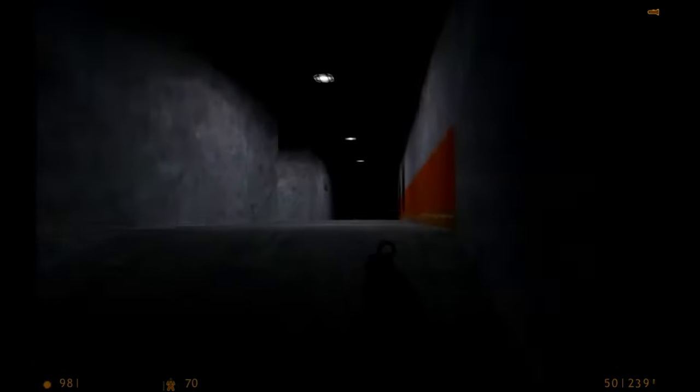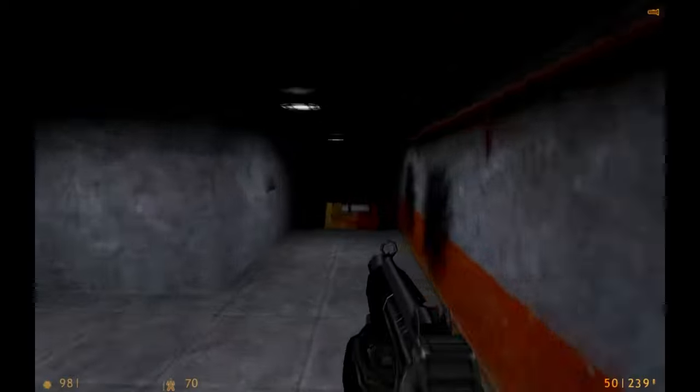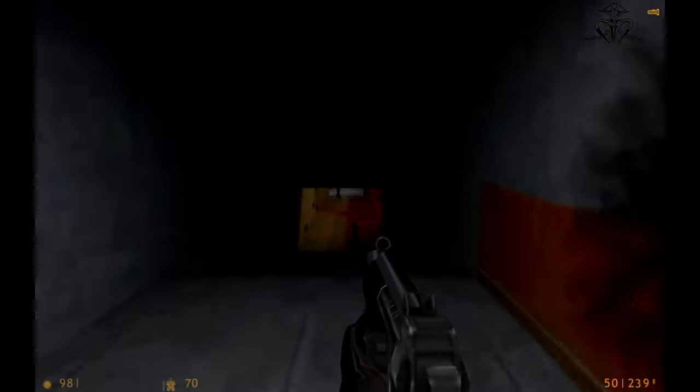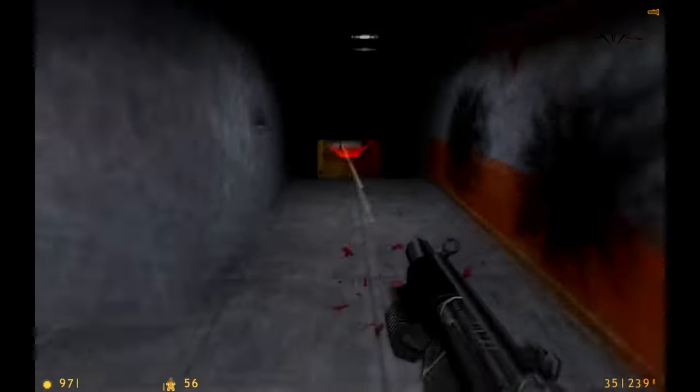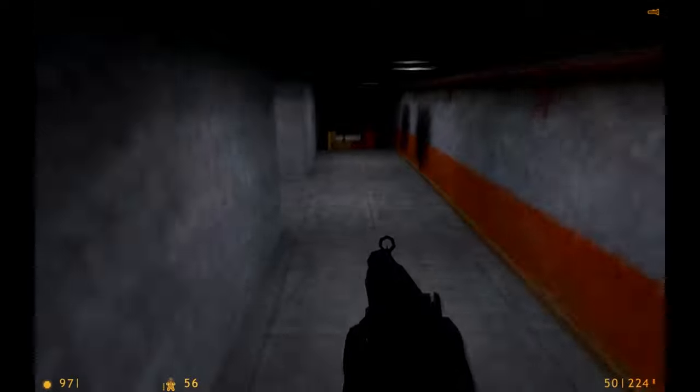The waiting, the guessing, the endless theories? Half-Life 3 has become more than just a game. It's a cultural phenomenon.